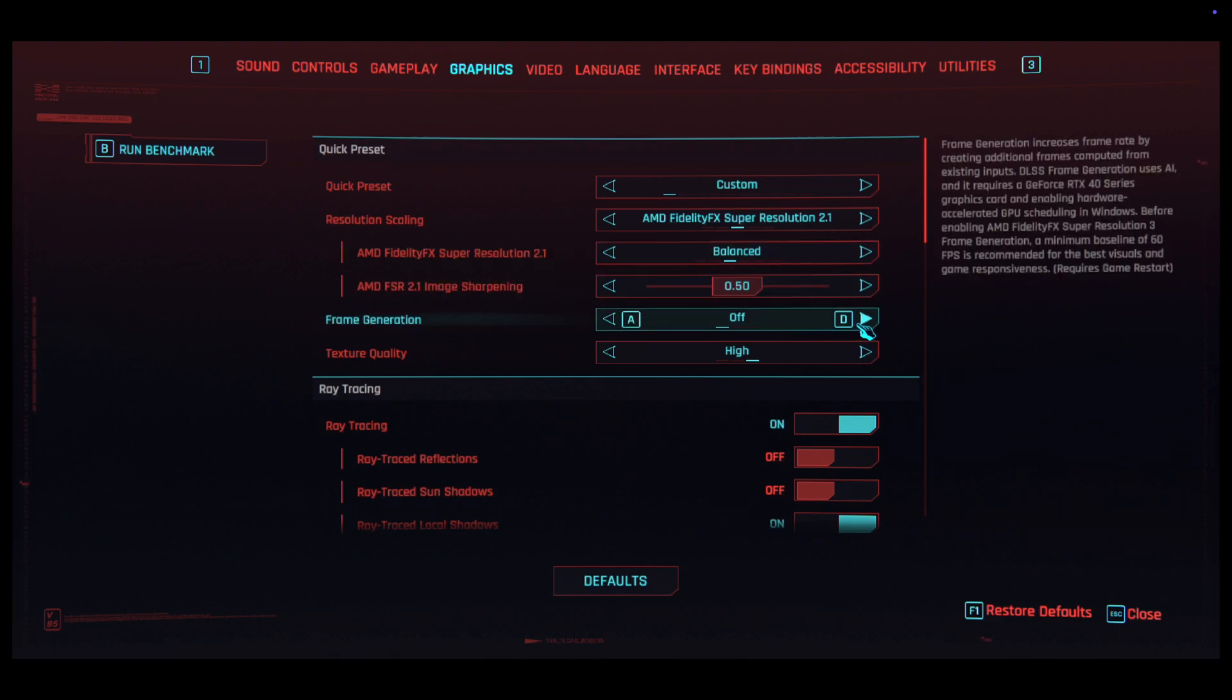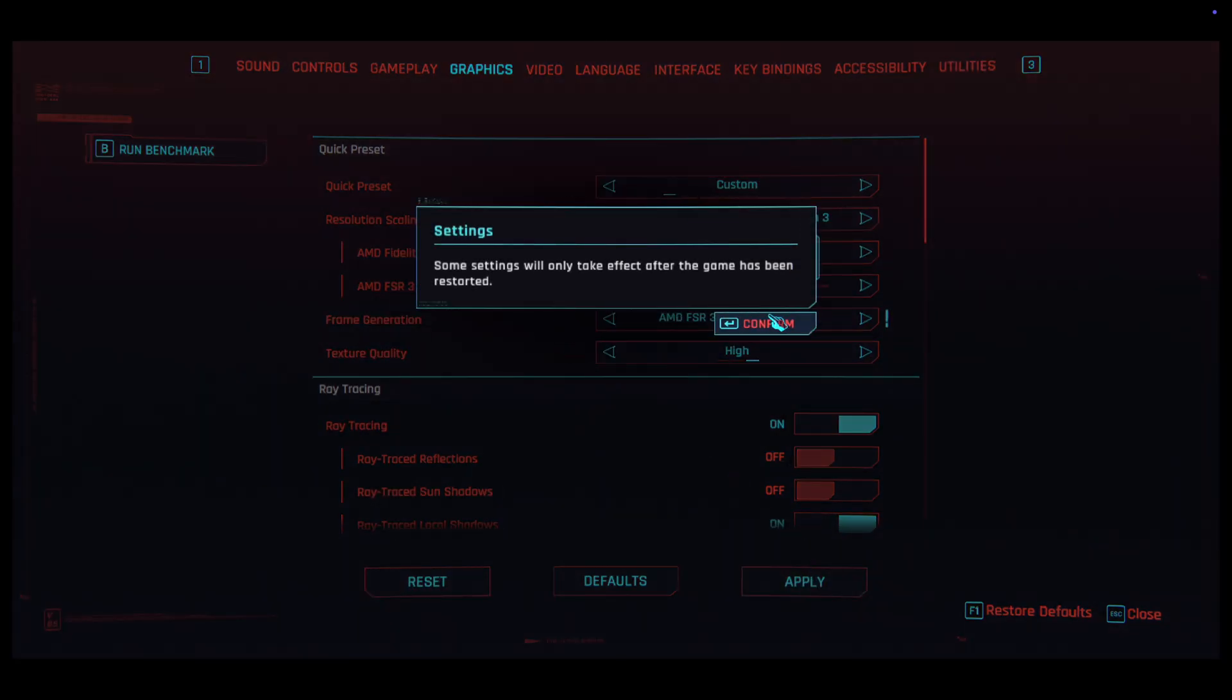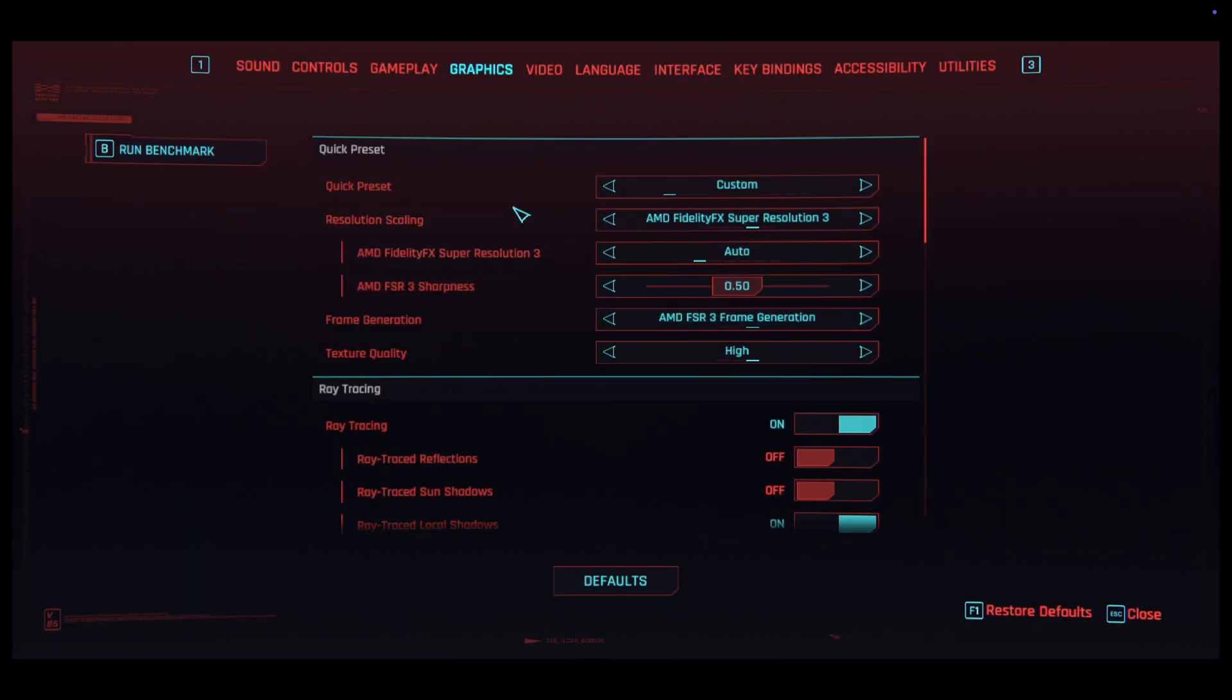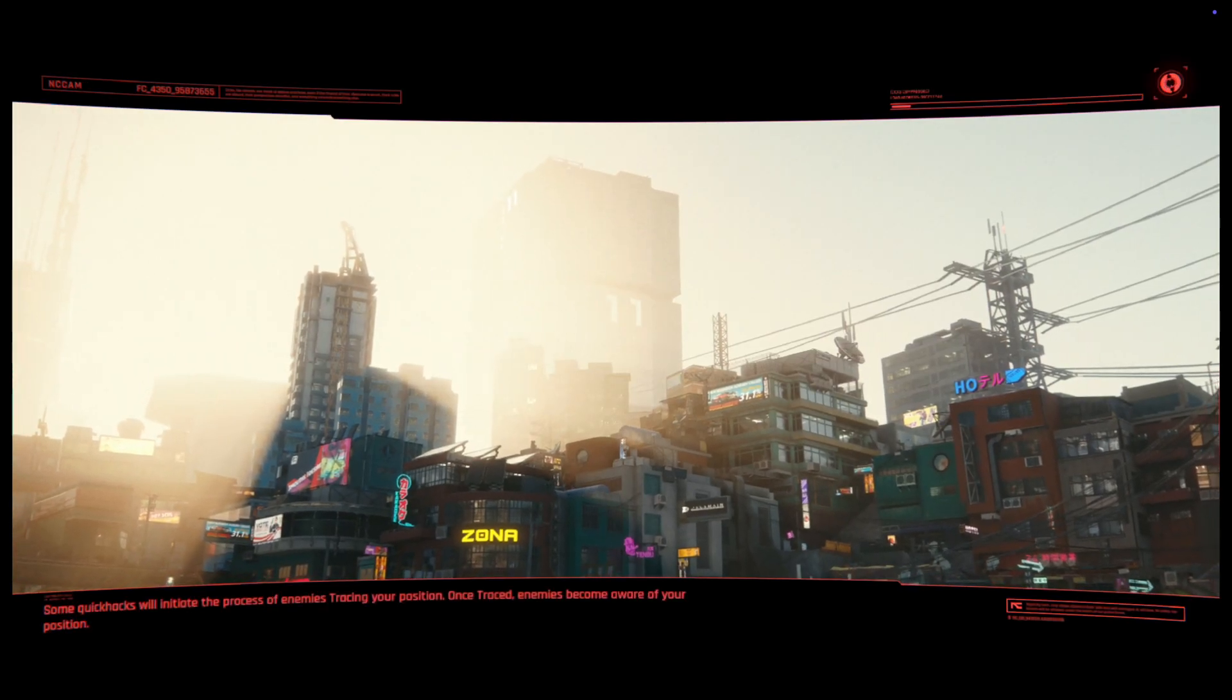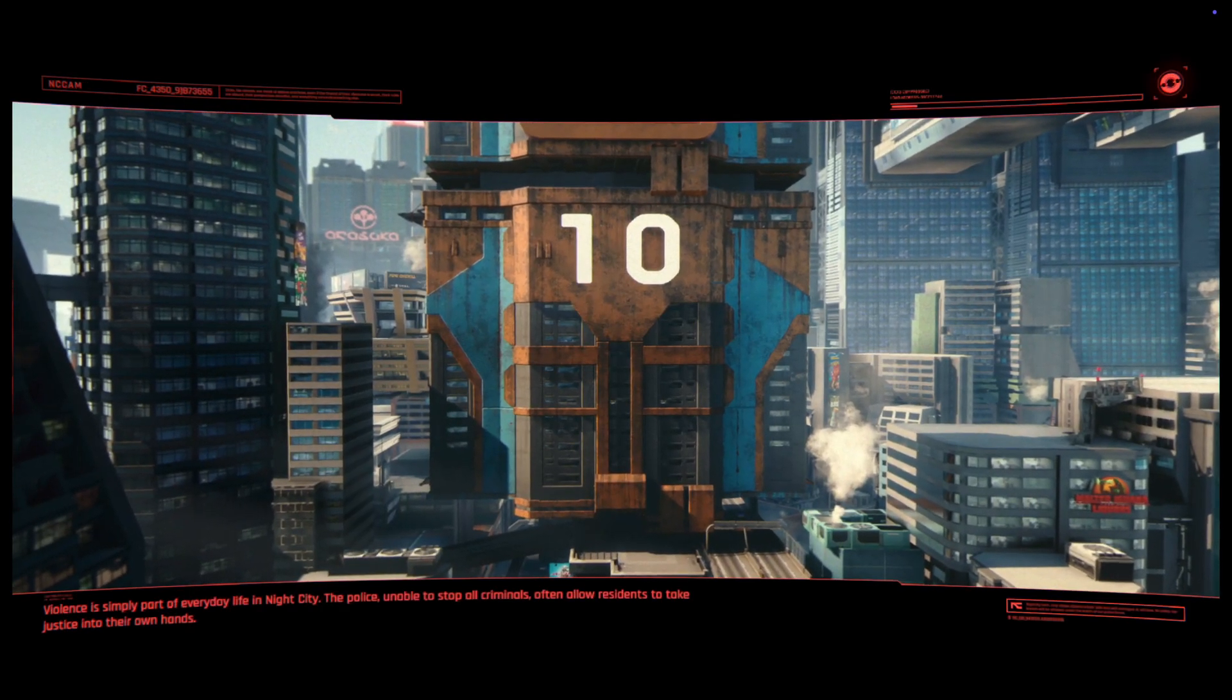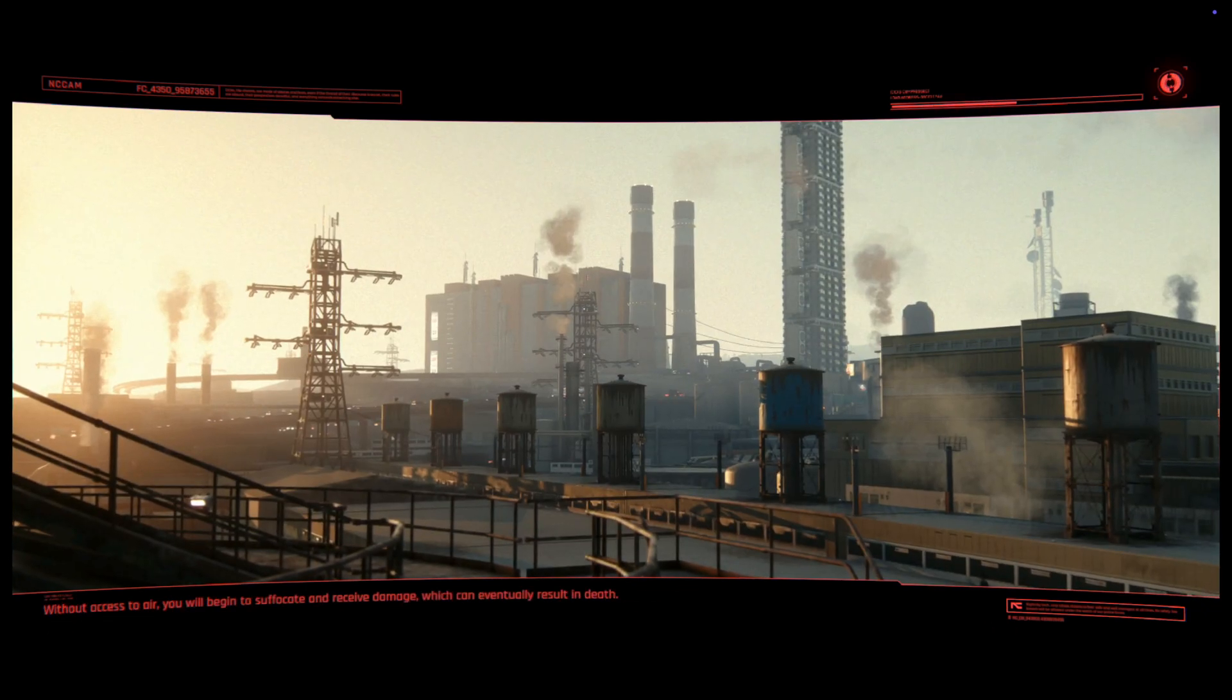I've also chosen resolution scaling to be AMD FidelityFX Super Resolution 3 with frame generation so we get the max from this Mac and the most amount of FPS possible.